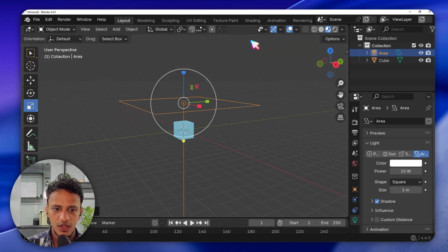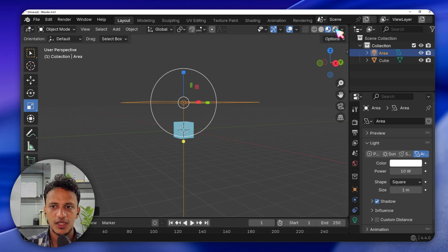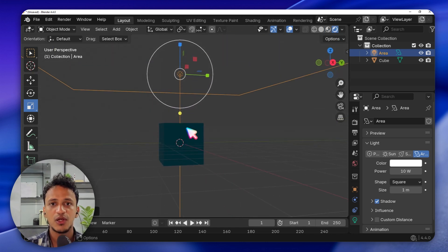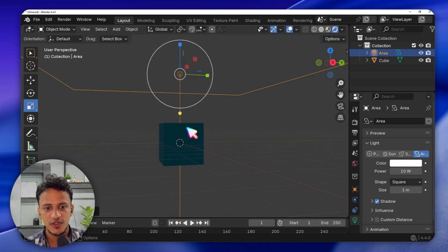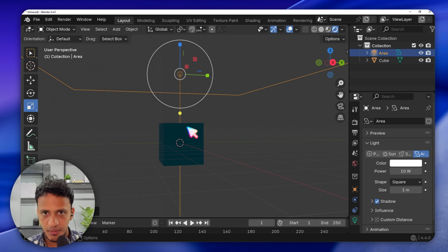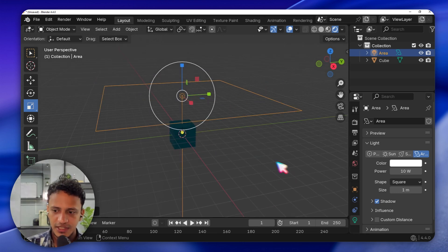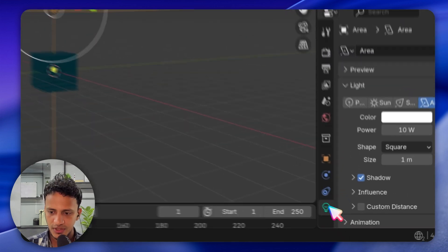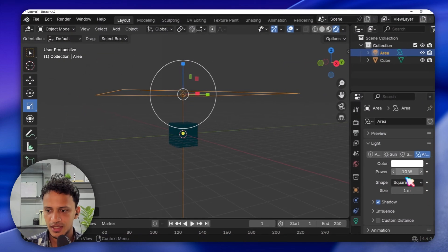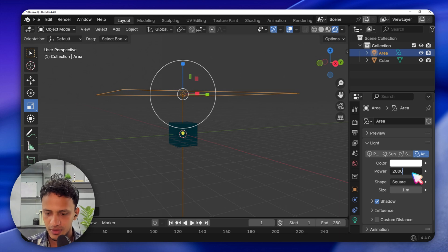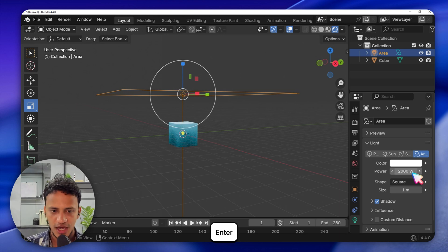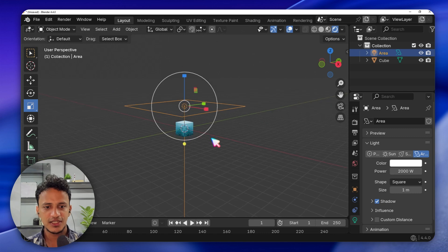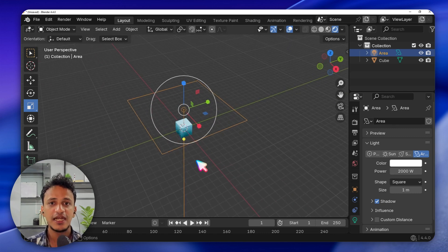Go to the fourth preview mode, which will show you how everything will look finally — what will appear inside the camera. Let's increase the light power. Go to Light Properties — make sure the light is selected — and increase the light power to a higher value, for example 2000.